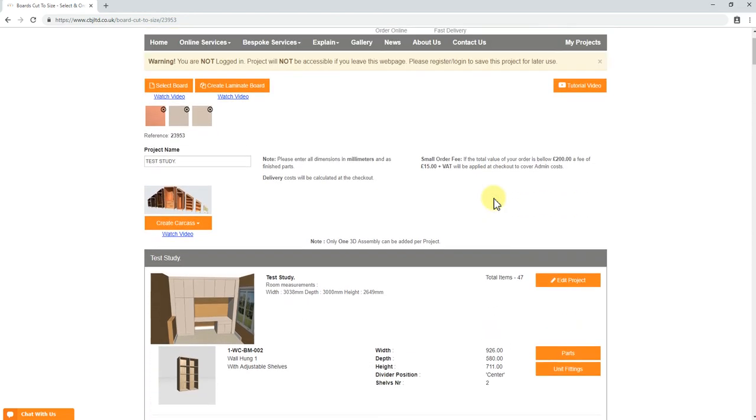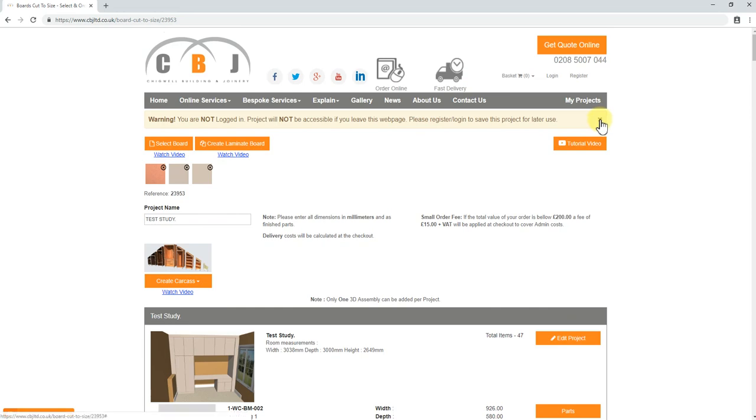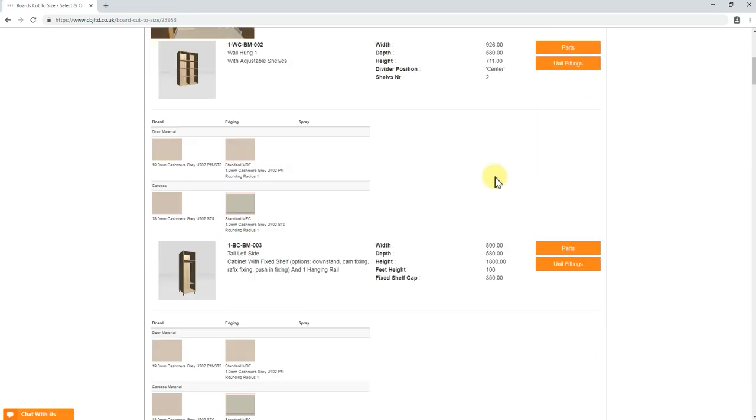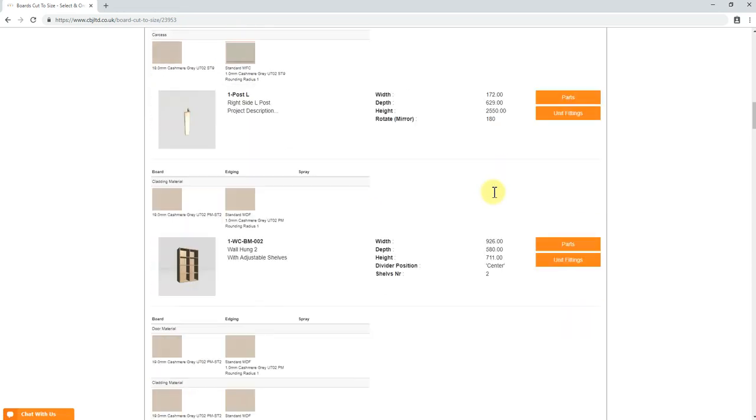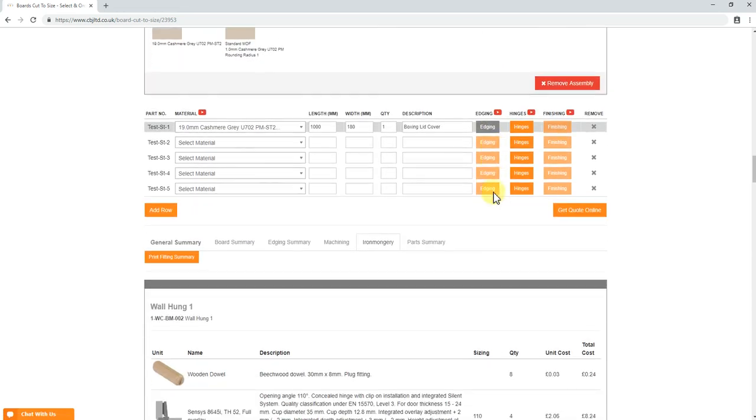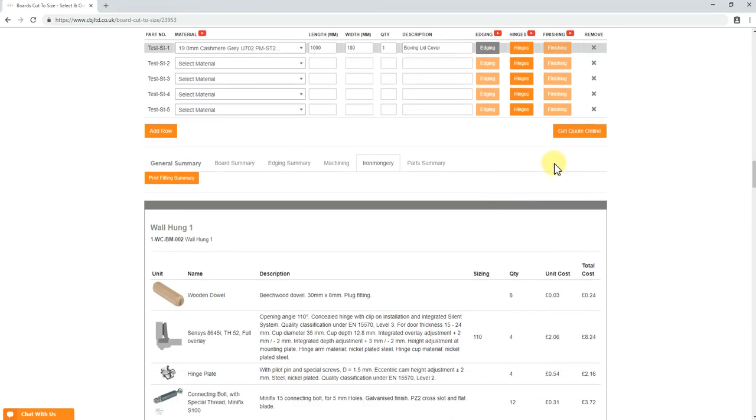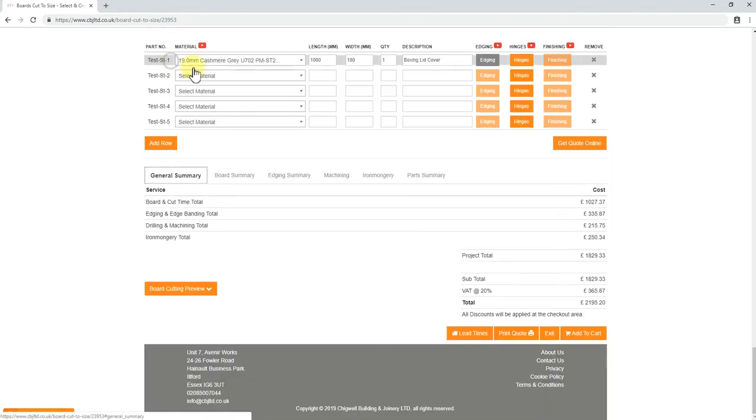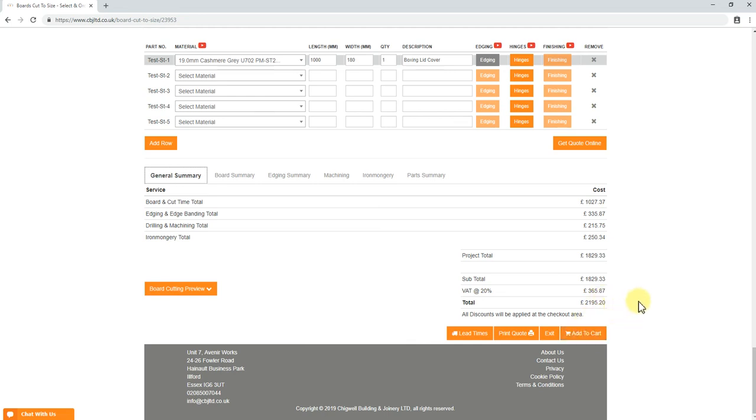And if you would like to go ahead, all you need to do is just click add to cart. We've got the quote. Back to general summary. Add to cart. Proceed with the payment. Select if you want delivery or collection. And it's good to go. So thank you for watching. Thank you. Bye.